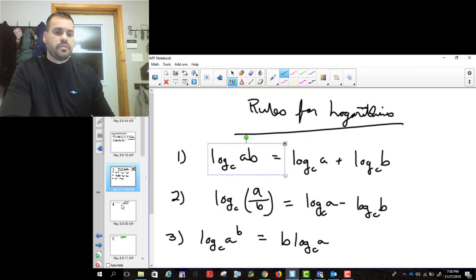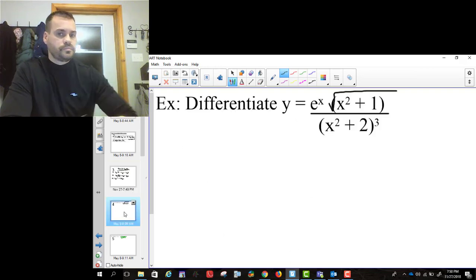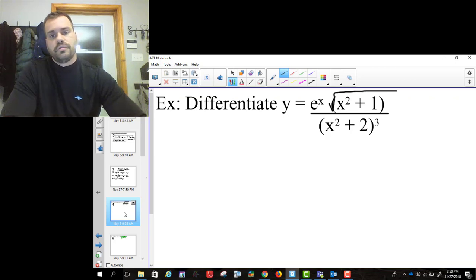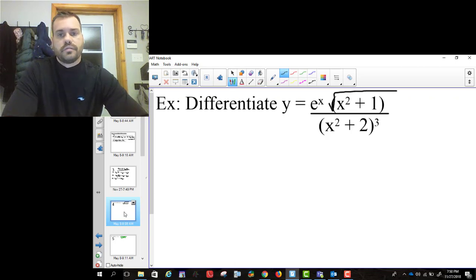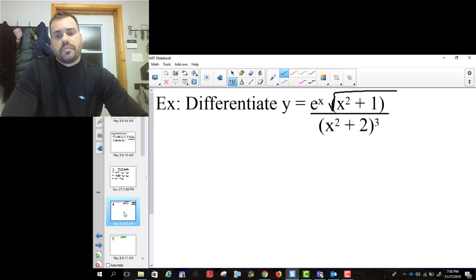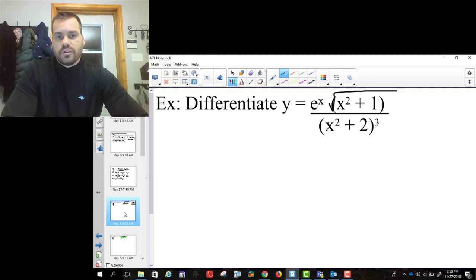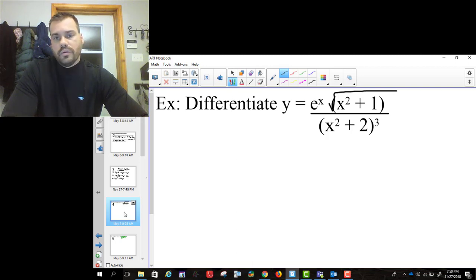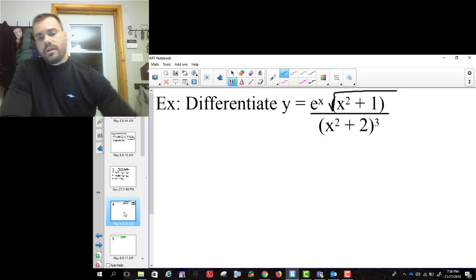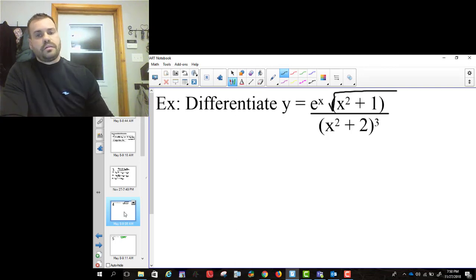Let's look at an example. We've got e to the x, the square root of x squared plus 1, divided by x squared plus 2 cubed. You can take the derivative of this using the quotient rule, the chain rule, and all that — you can do it — but it will be complicated. So what we're going to do instead is go ln y equals ln of this whole thing.